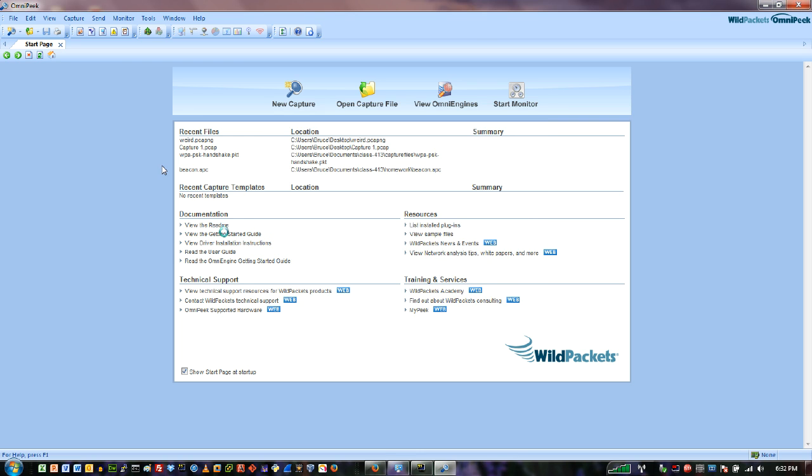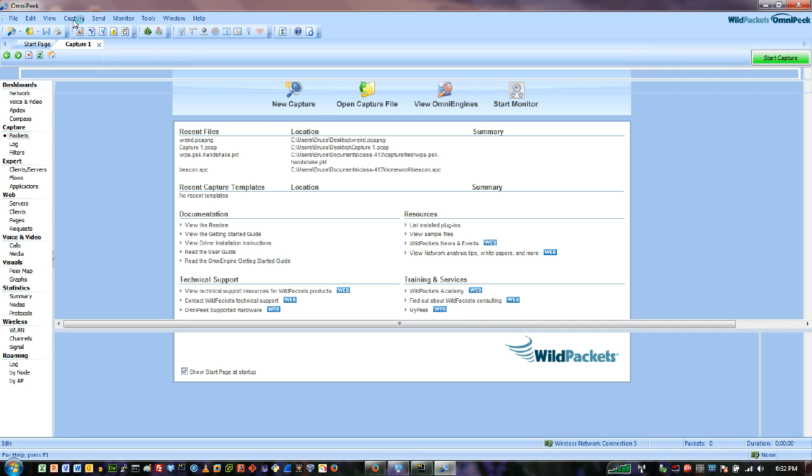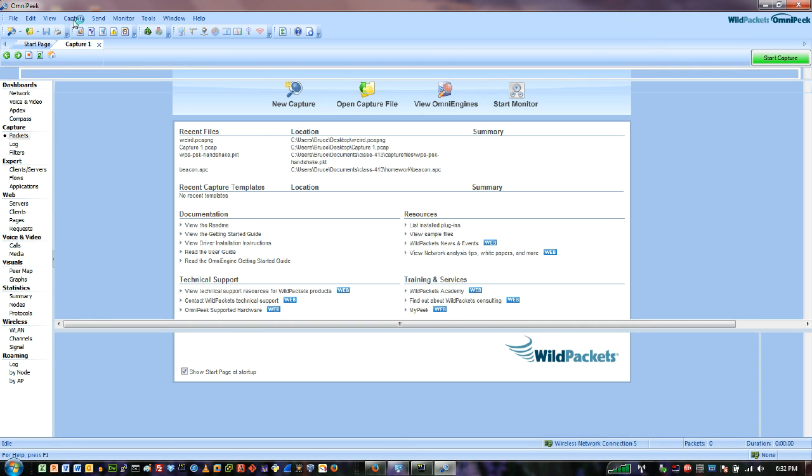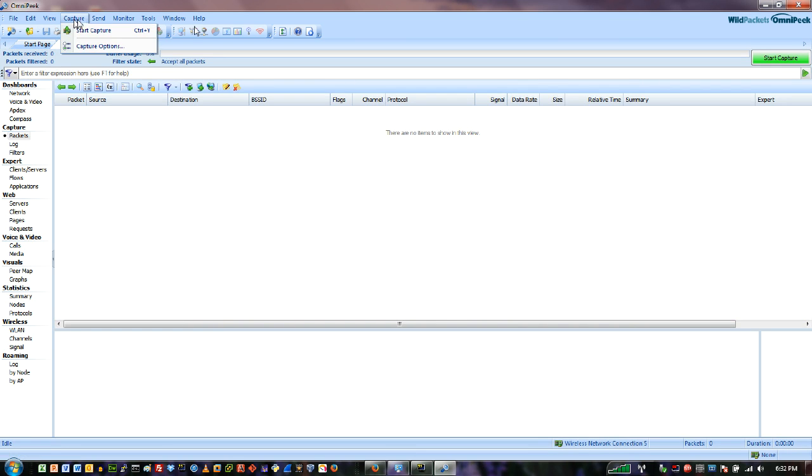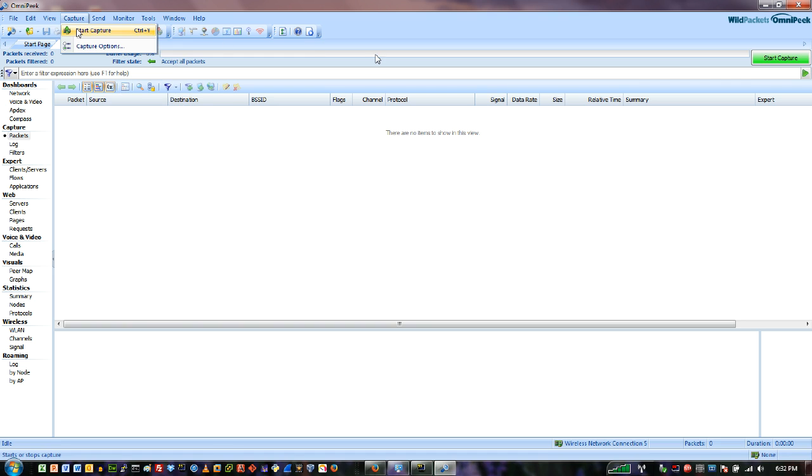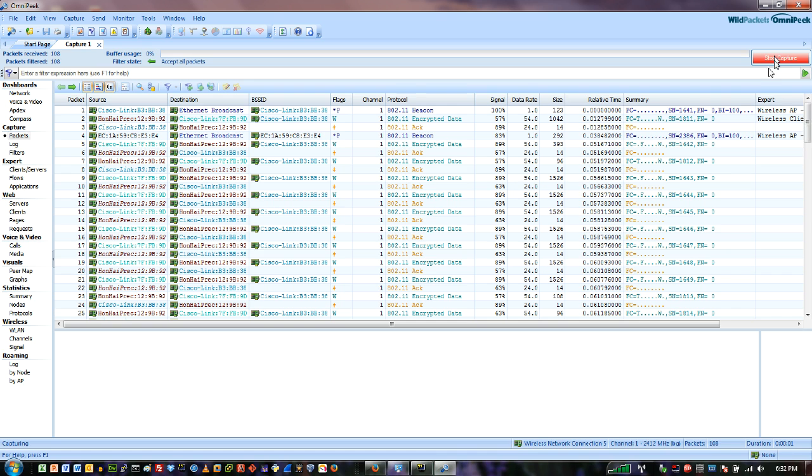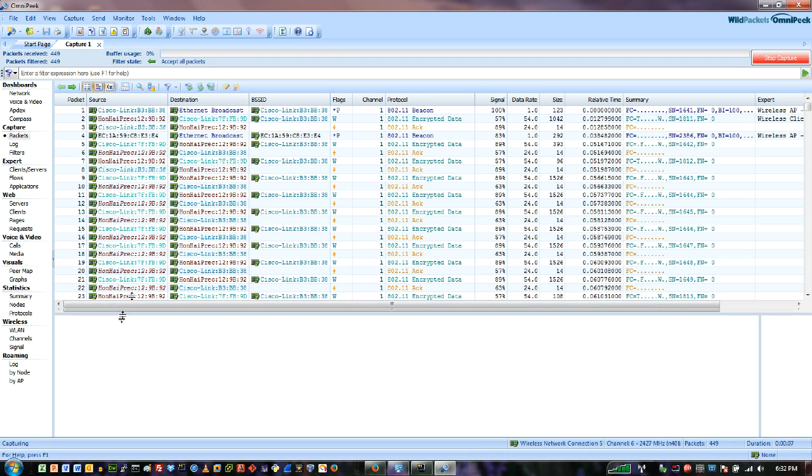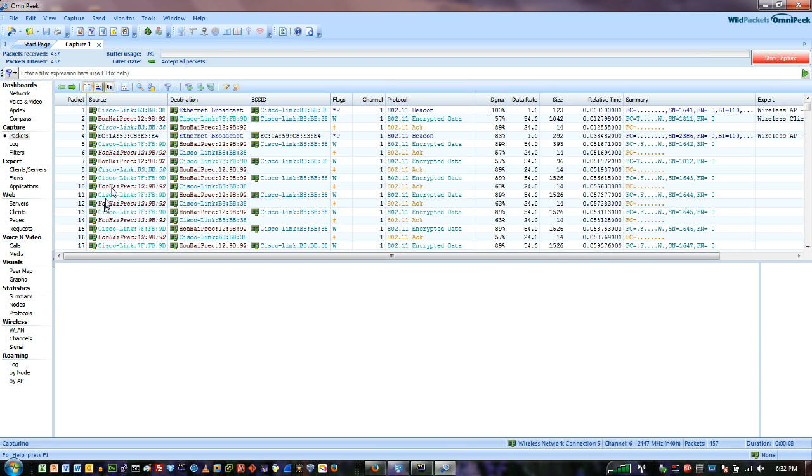So I've just changed the window to the packets and I can actually go up here again and start the capture there, or I've got this nice big green button over here. And so now I've got my packets.